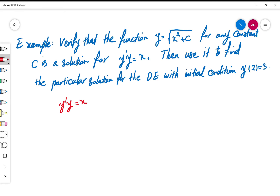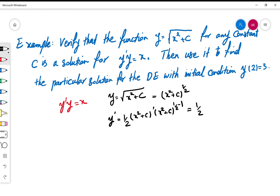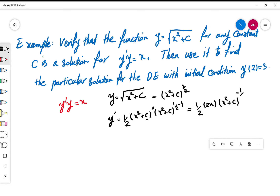To check that this function satisfies the equation y'·y = x, we have y = √(x² + c), which is (x² + c) to the power of one half. Using the power rule and chain rule, y' = (1/2)(x² + c)^(−1/2) · (x² + c)'. Since c is constant its derivative is zero, and the derivative of x² is 2x.